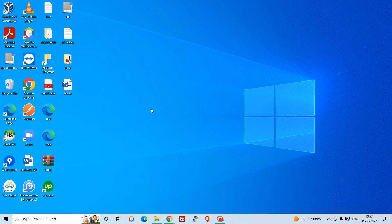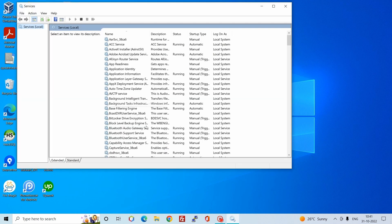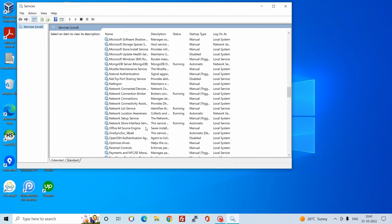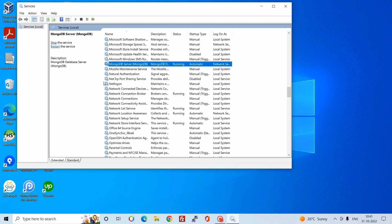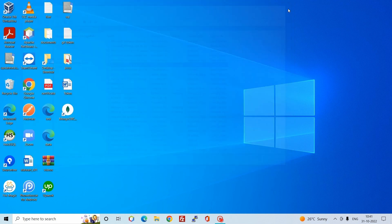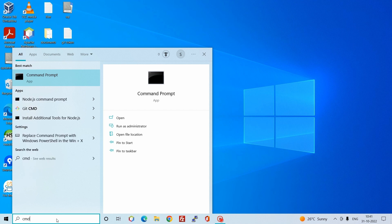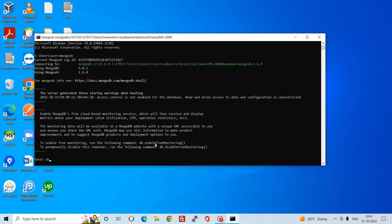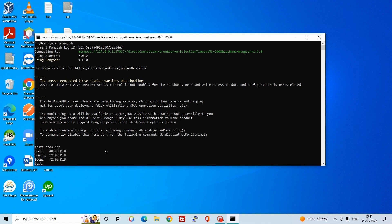I have just restarted the system. Let's go to Services and check MongoDB. As you can see, the MongoDB service is running and the startup type is Automatic. Open the Command Prompt and type mongosh — MongoDB is running successfully. Run show dbs and you can find the databases. That's how you install and configure MongoDB on Windows. If you have any issues or questions, comment below — I'll be happy to reply. Thanks for watching!